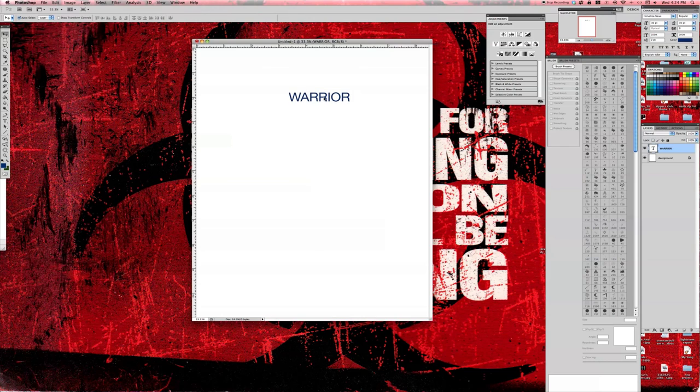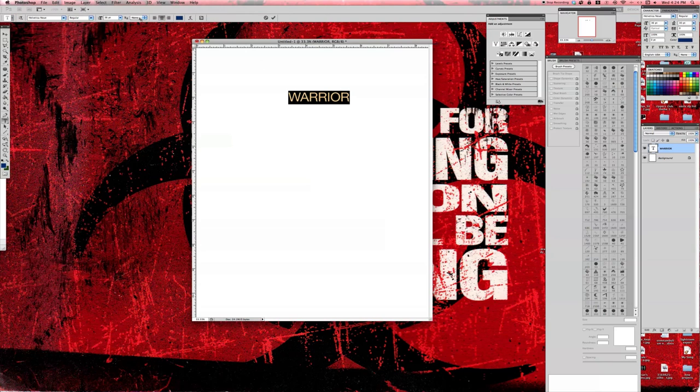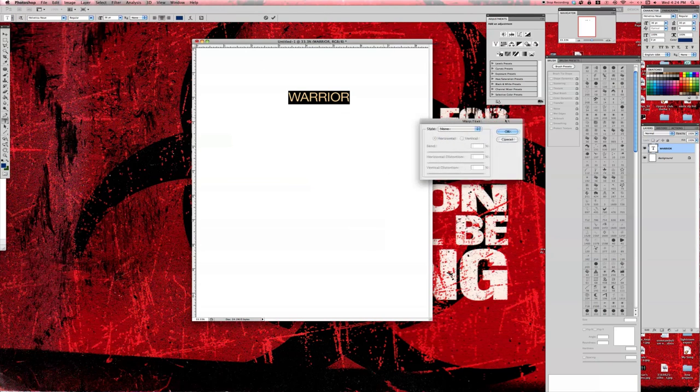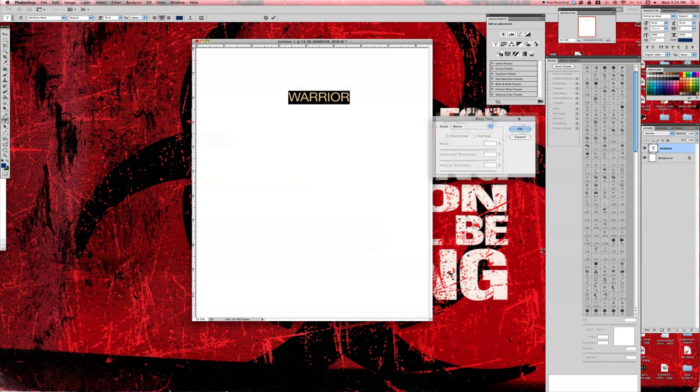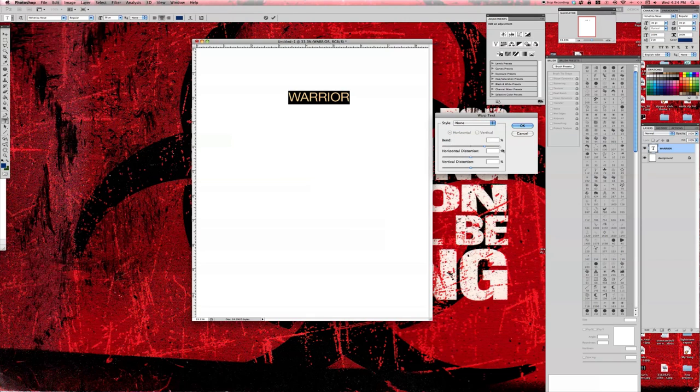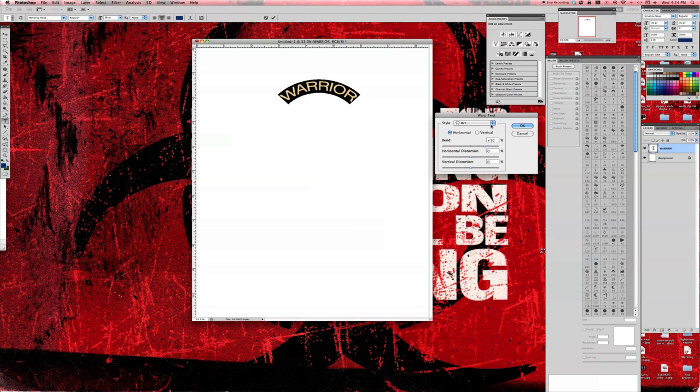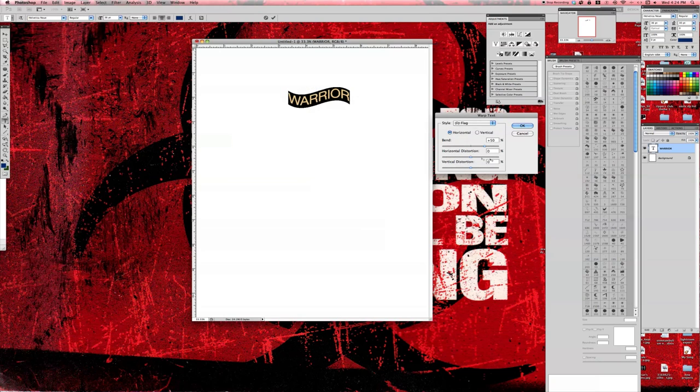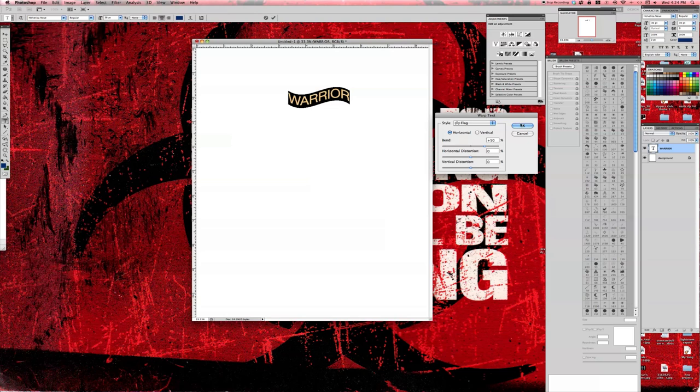Now something that you're going to want to do first, there's a little window up here that allows you to warp your text. So now, let's say you want to arc or you want to make it look like a flag or anything that you want to do with your warp text you can do.